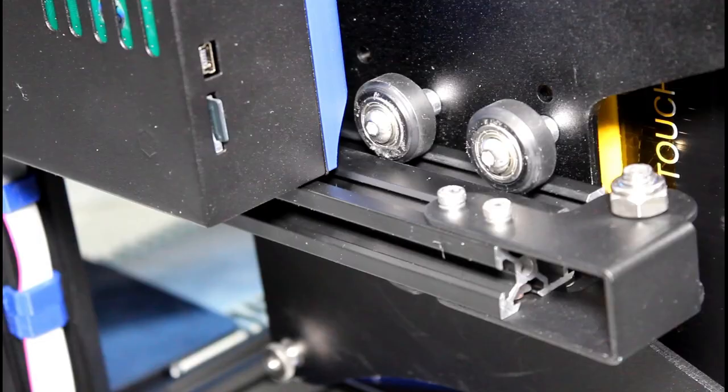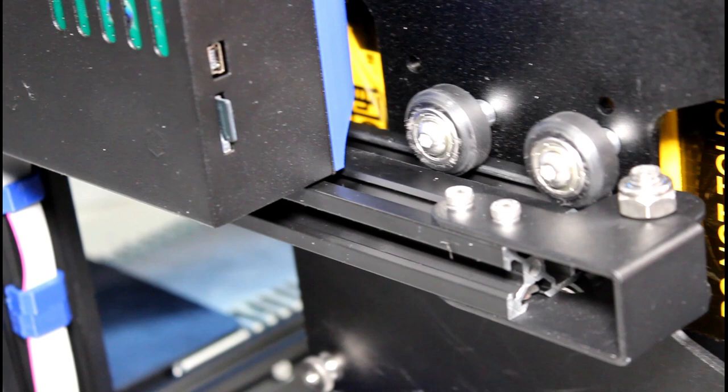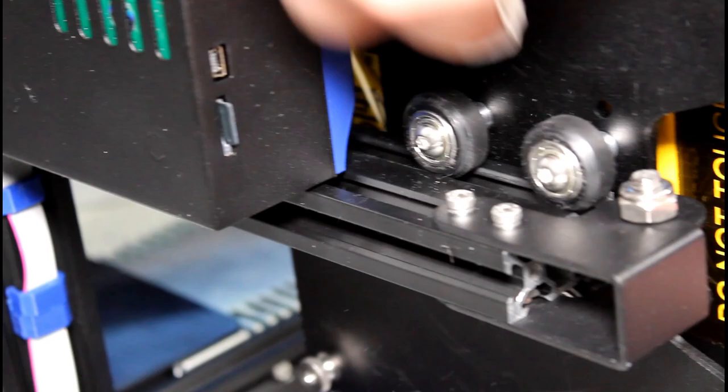Just to double check my other side, I flipped the printer over and I do see a bunch of dust in this one too, so I'm actually gonna go ahead and wipe those out and just make sure they're cleaned off.